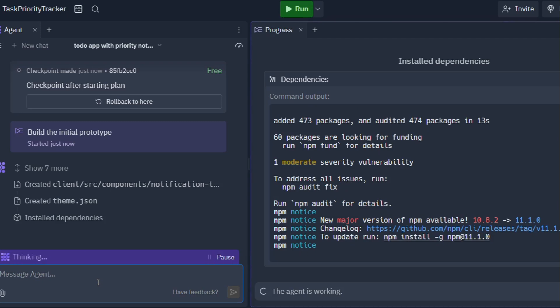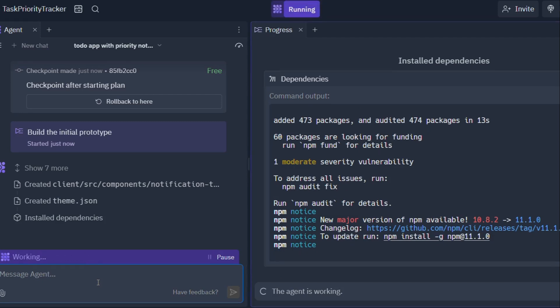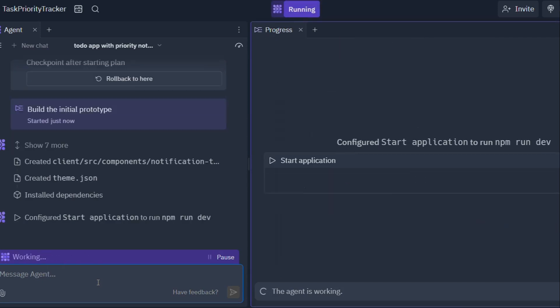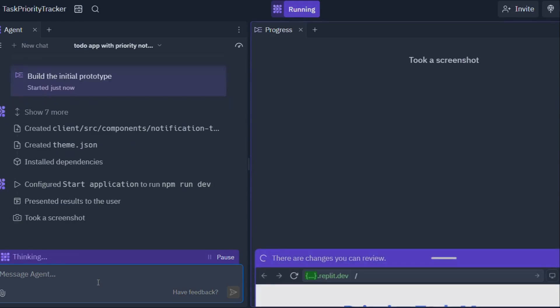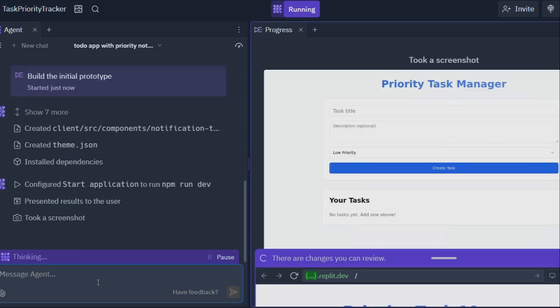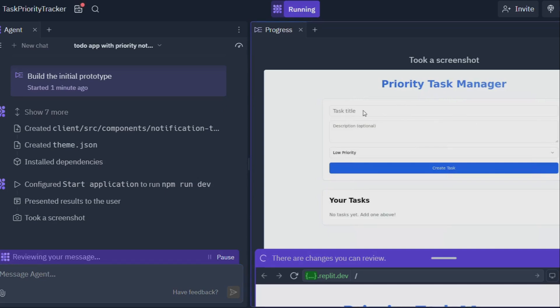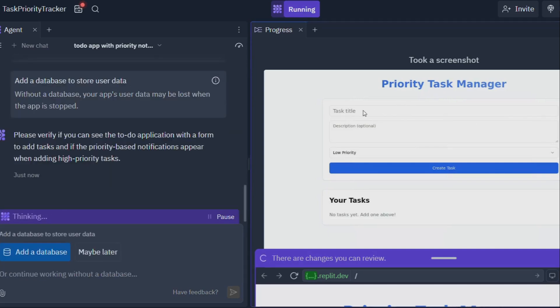One of the coolest things about Replit Agent is its seamless integration with the entire Replit ecosystem. This means you have all the tools you need to build, test, and deploy your applications all in one place. Need a database? Replit's got you covered. Want to collaborate with others on your project? No problem. Replit makes it a breeze.